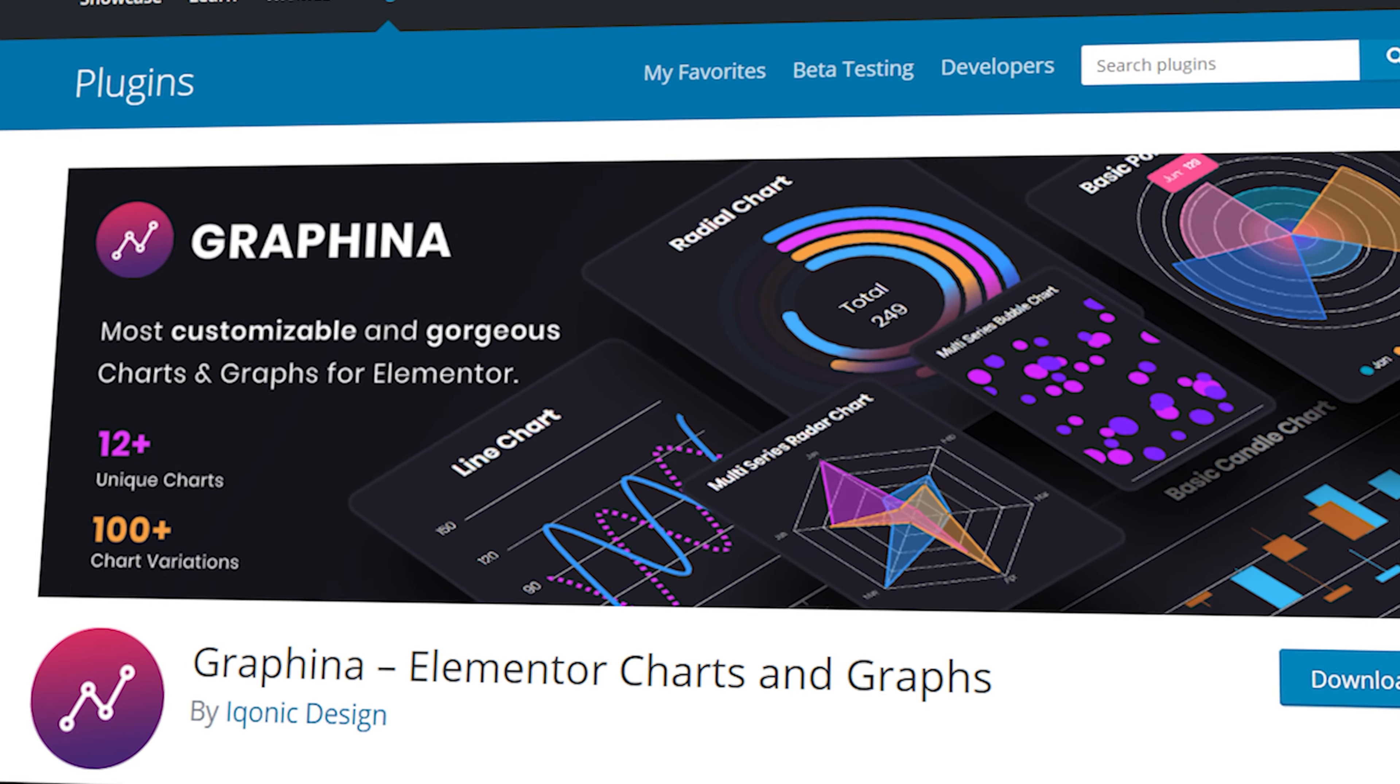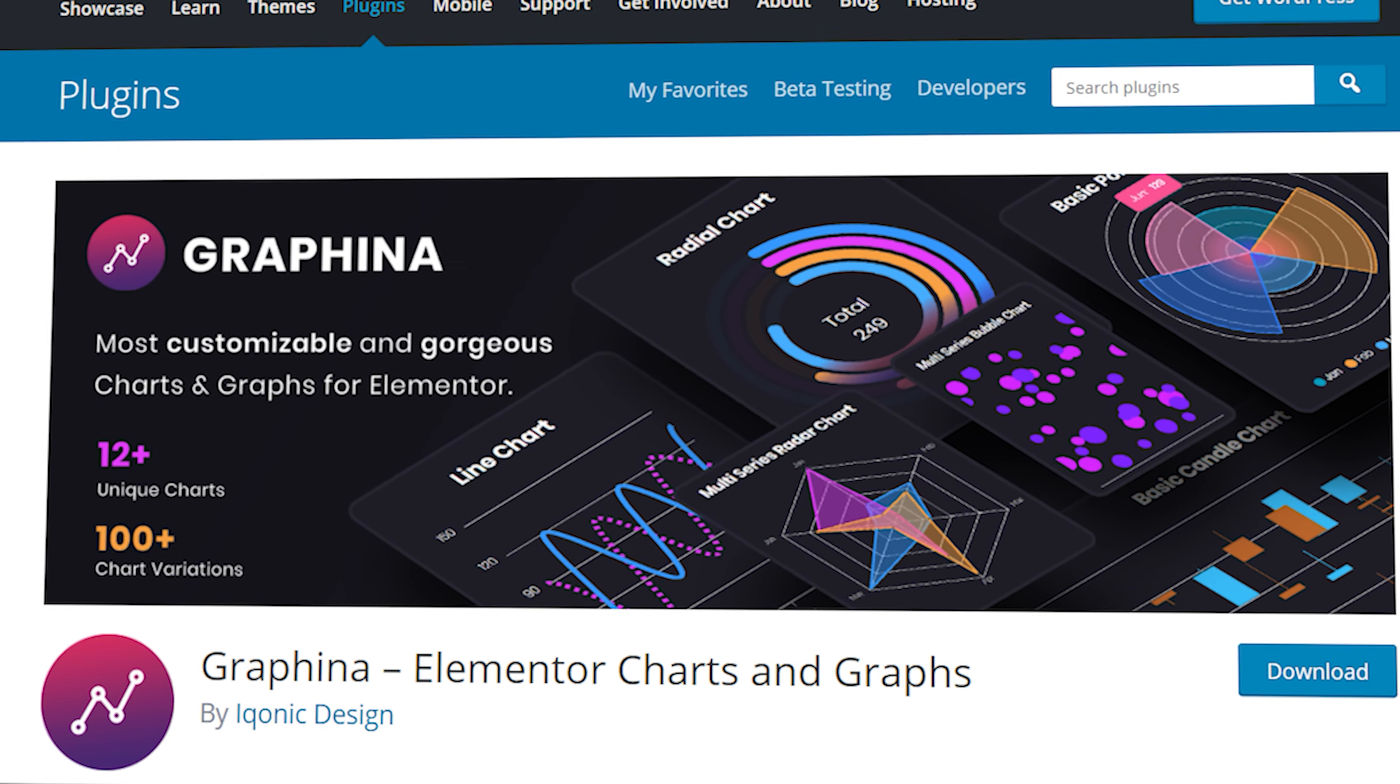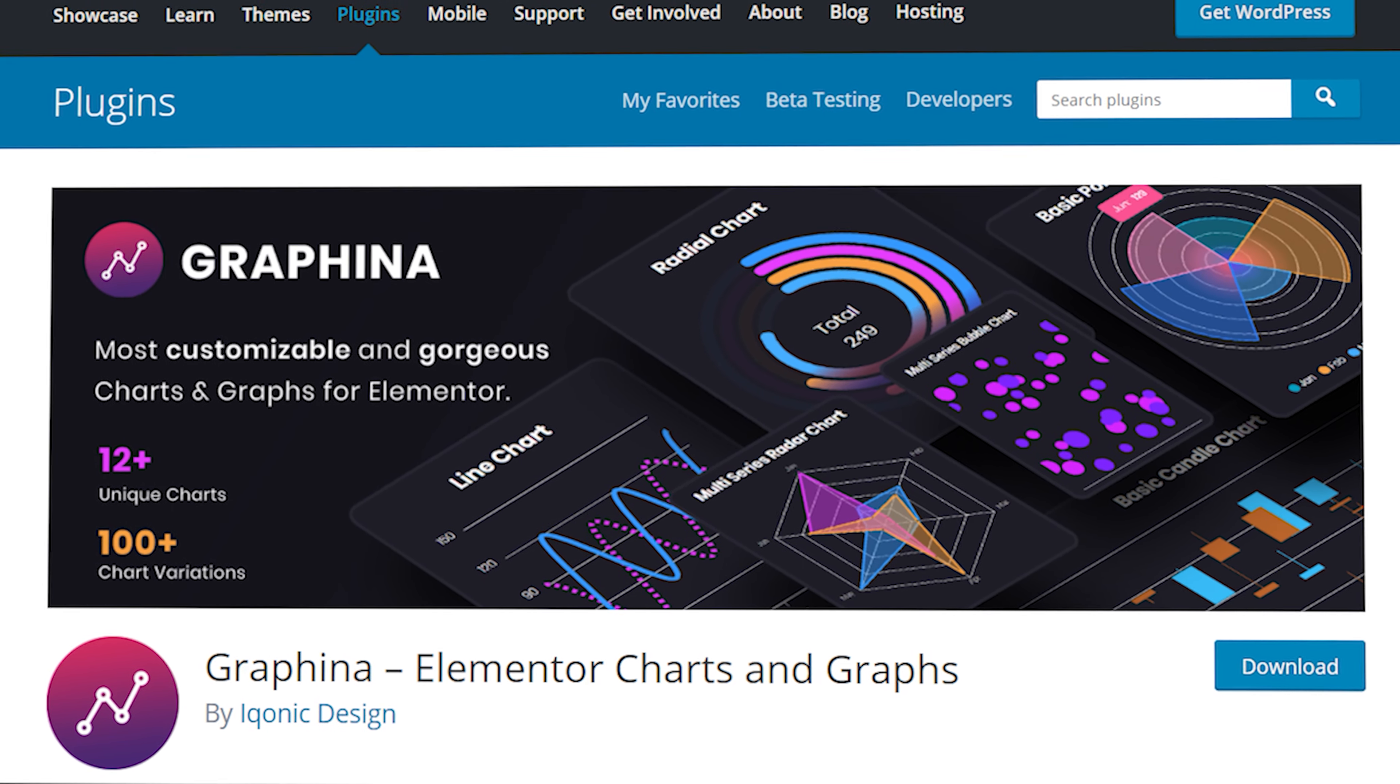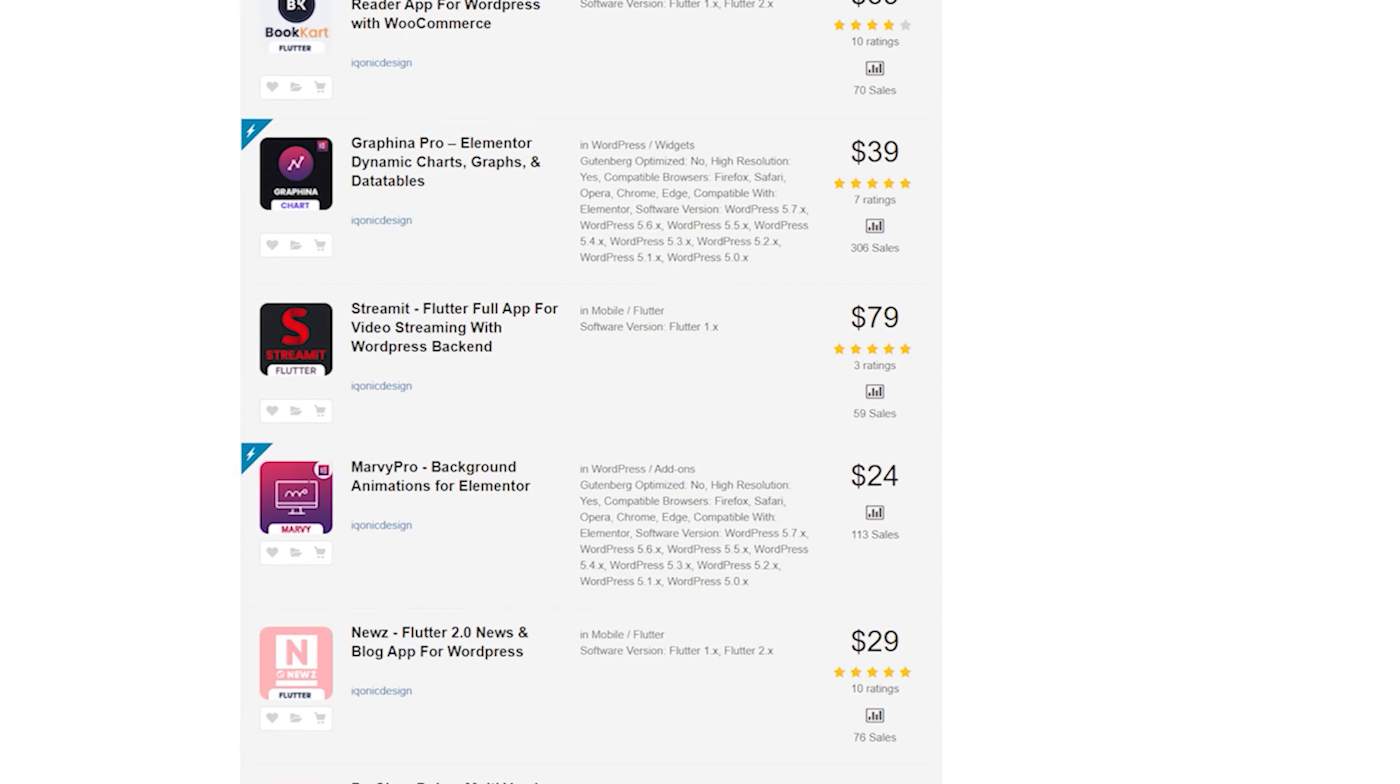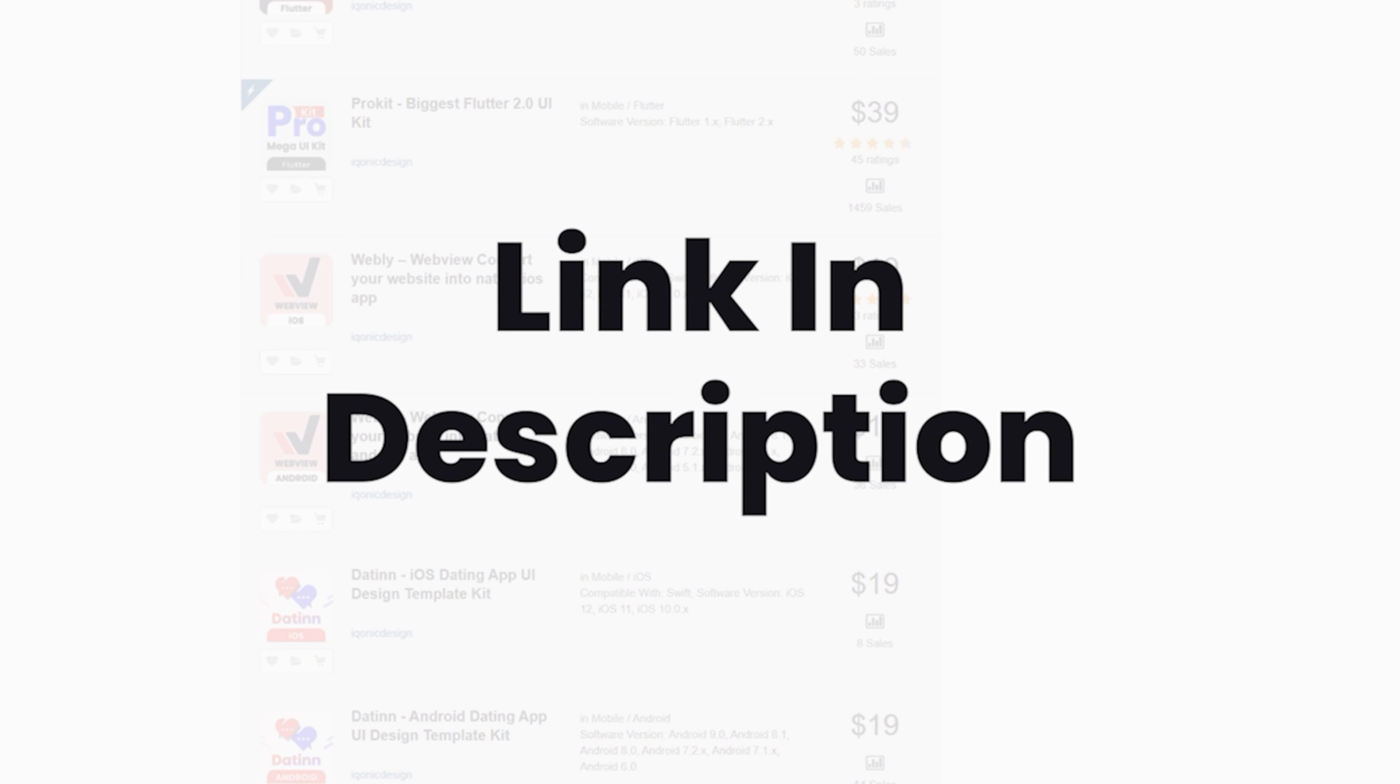To know more about Graphena click on the i button. To get Graphena and other such products you can go to the link in the description.